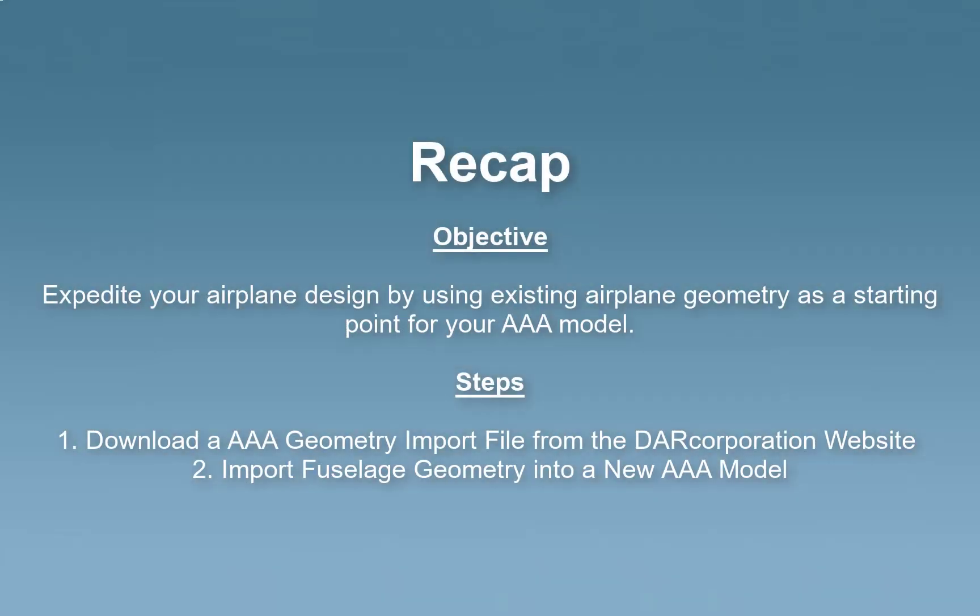In summary, this tutorial can expedite your airplane design by using existing airplane geometry as a starting point for your AAA model.